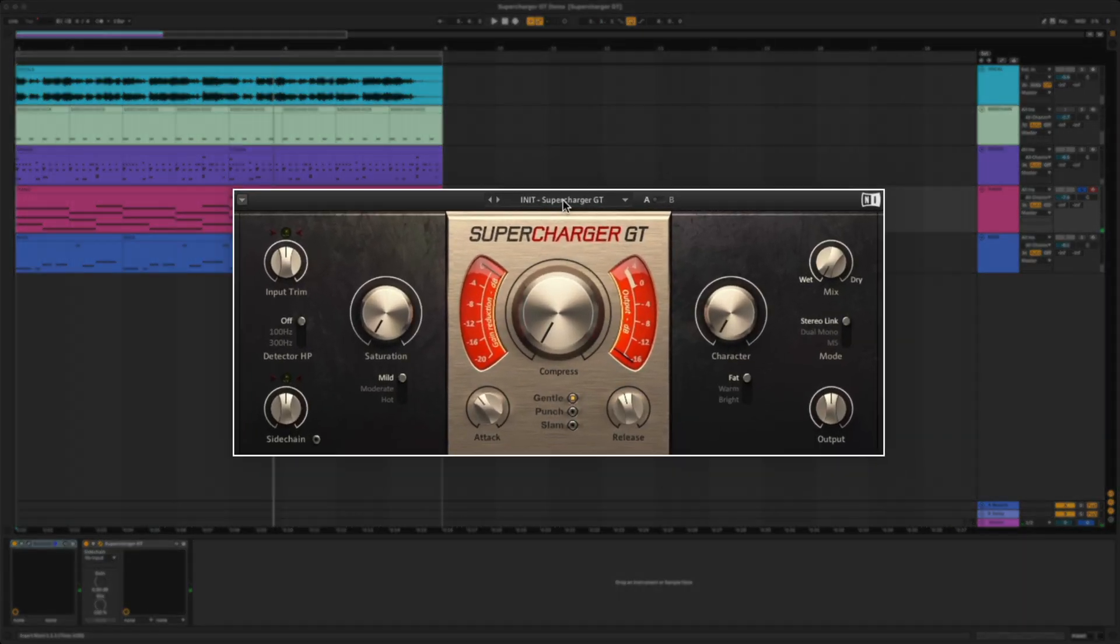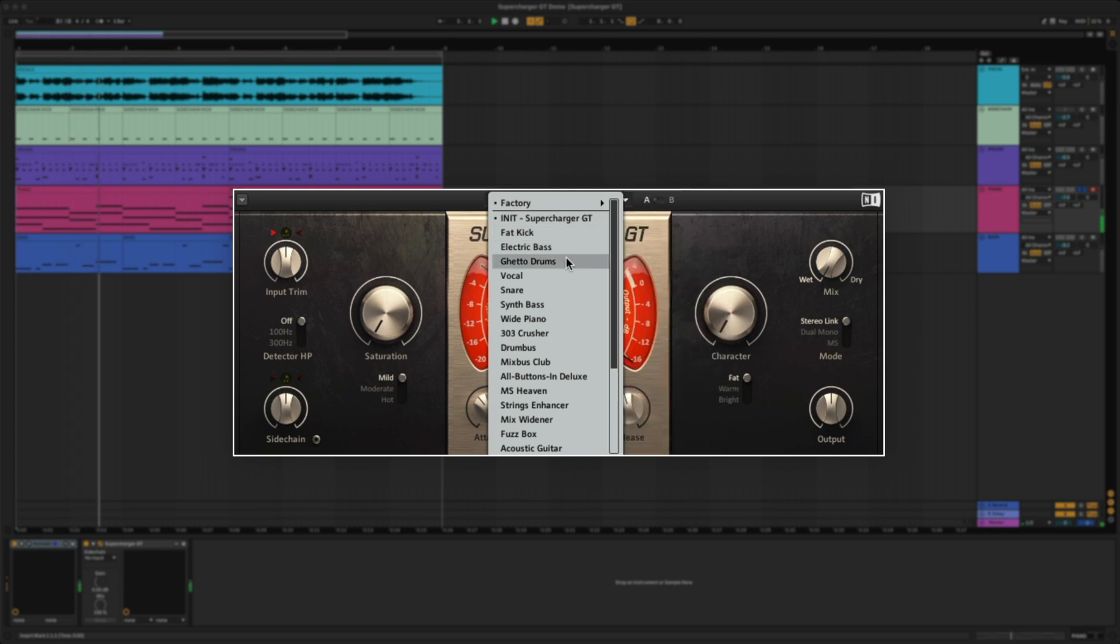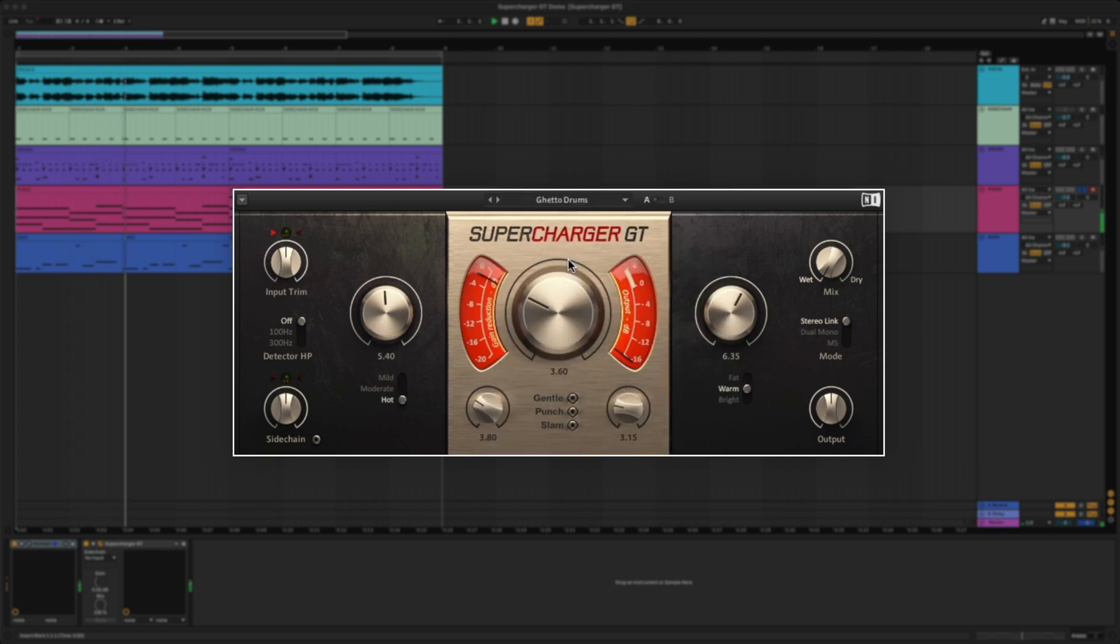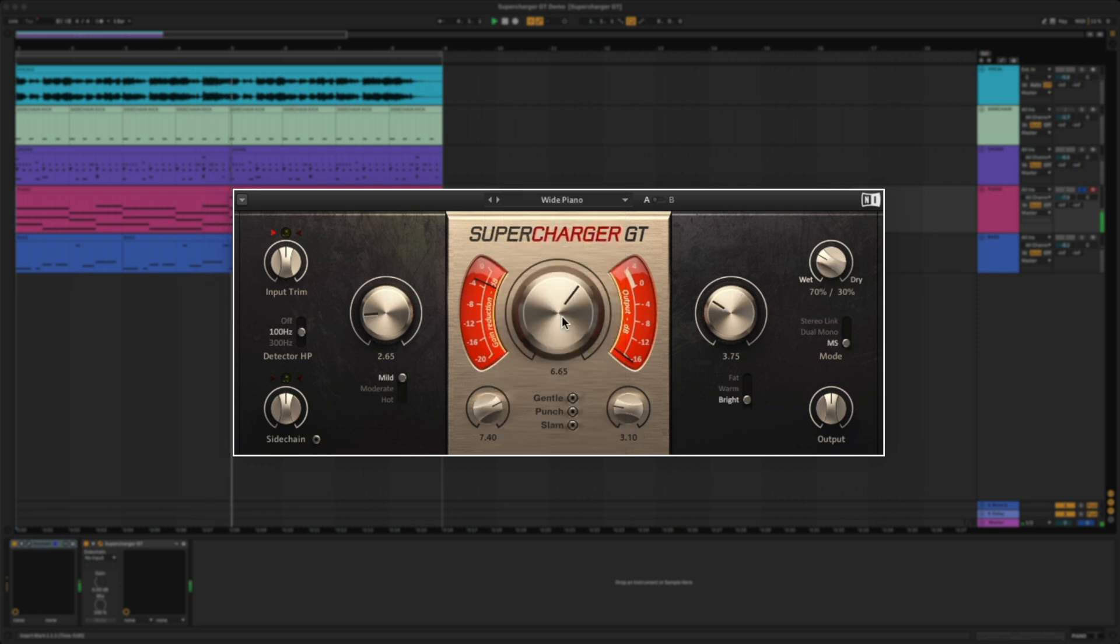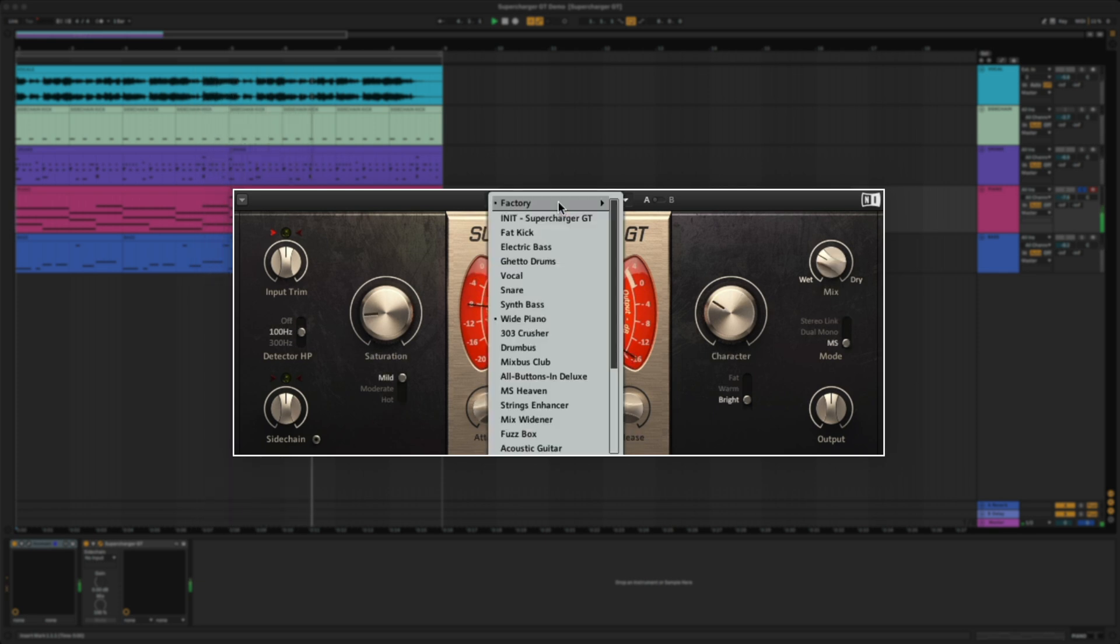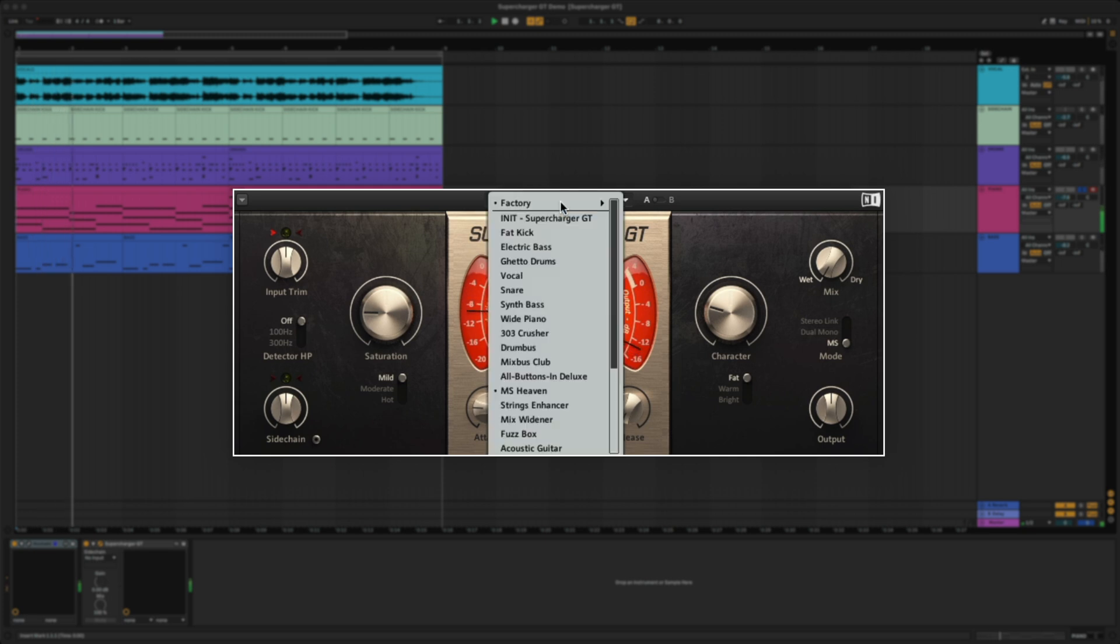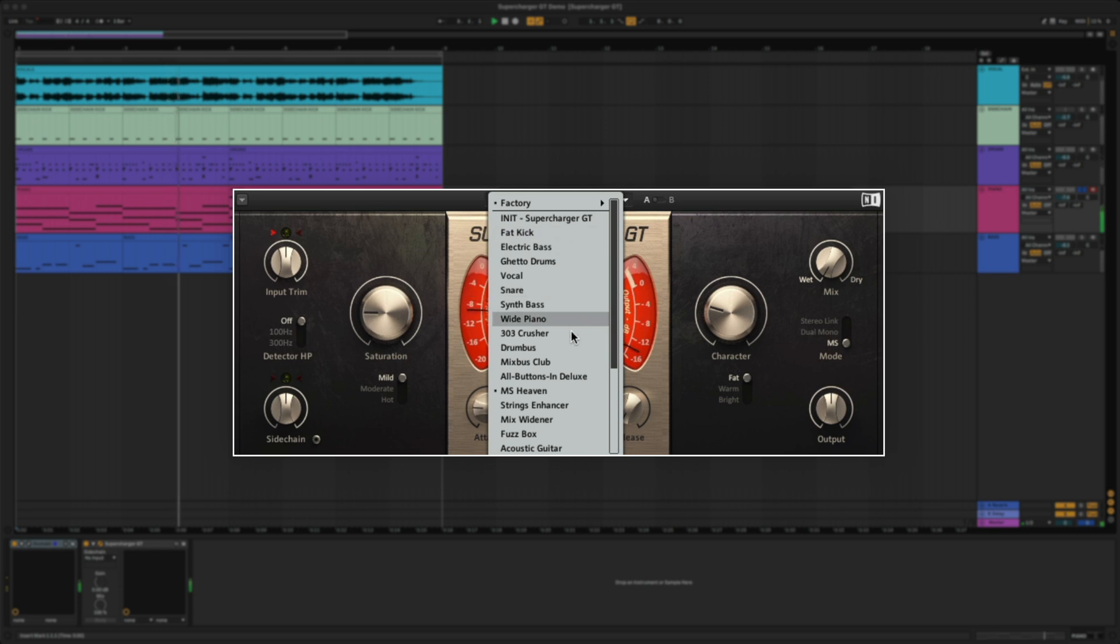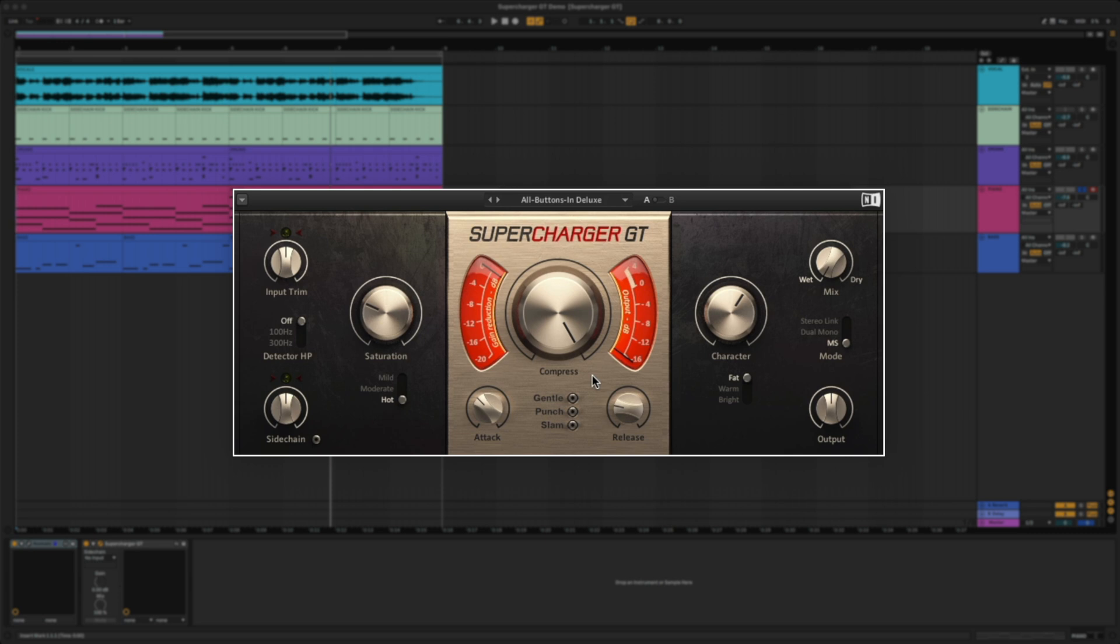First, let's play back this piano and flip through a few presets. This preset's slamming the compressor, but I actually like how it sounds. The large knob in the center controls the amount of compression being applied to the signal.